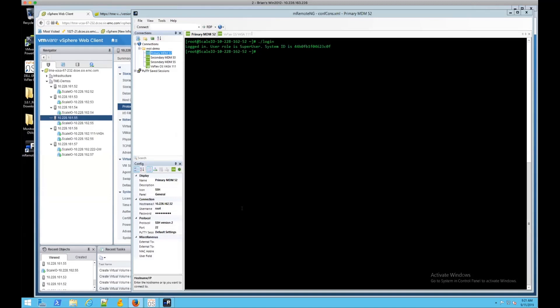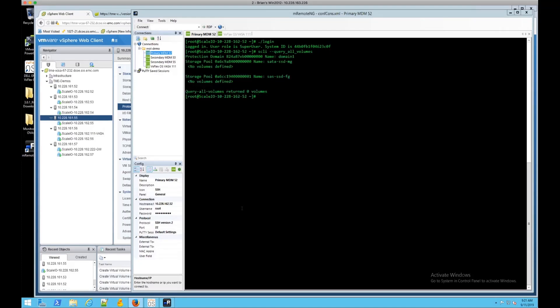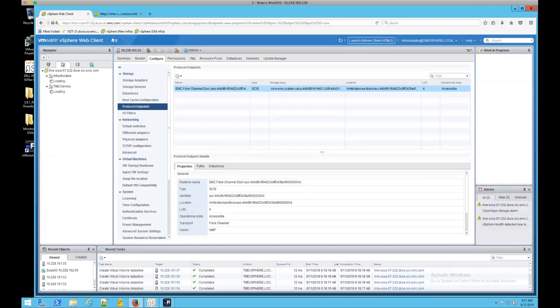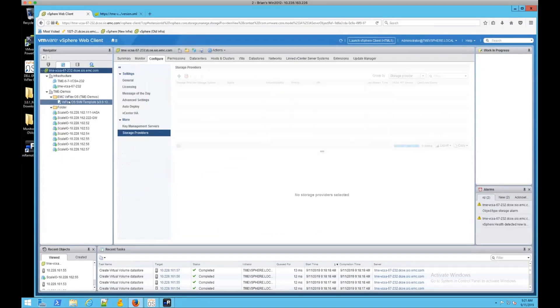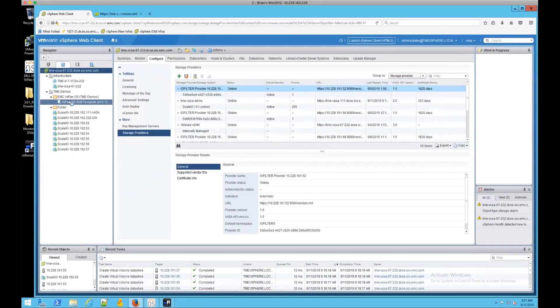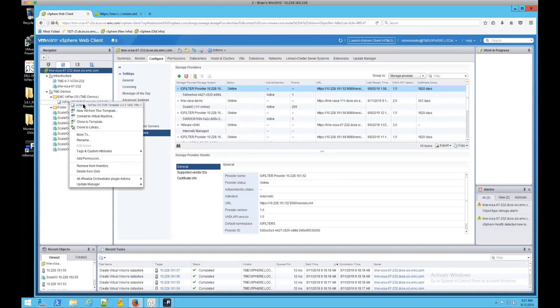If we look at volumes in the system, there are no volumes defined currently. It's empty. Those will, I'm going to show you how those get created as we go on. For simplicity's sake, I'm just going to create a VM off that SVM template.